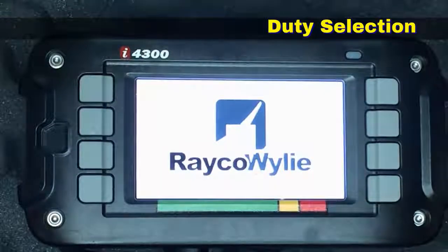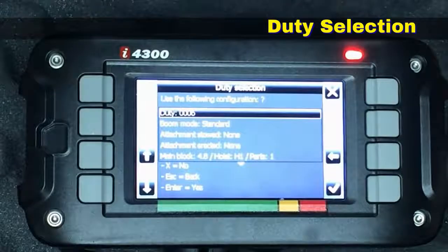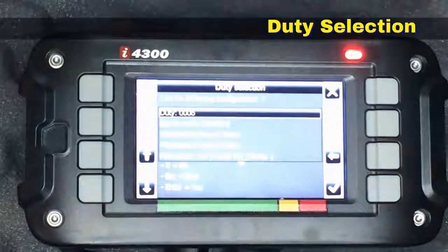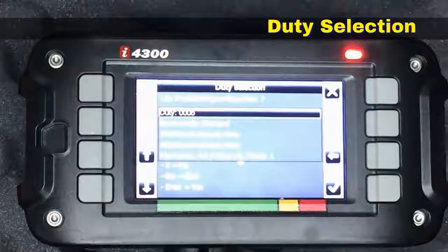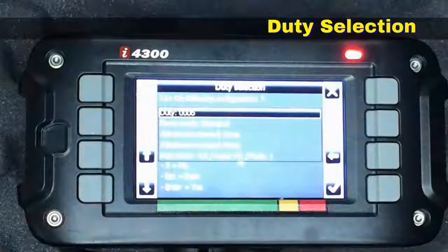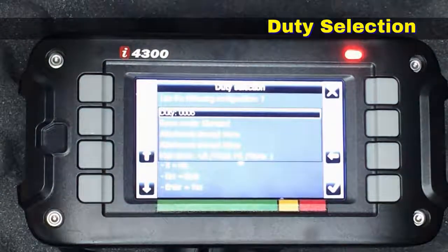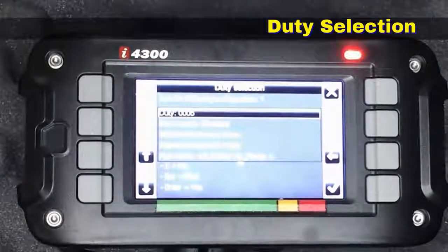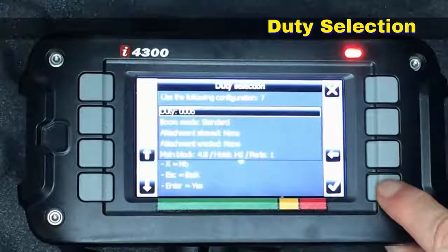The system is powering up right now and the first thing it's going to do is start giving us an alarm. It's asking us to either accept the current duty or to tell it that we're operating with a different one. To accept the current duty configuration, we come down here and hit the check mark.